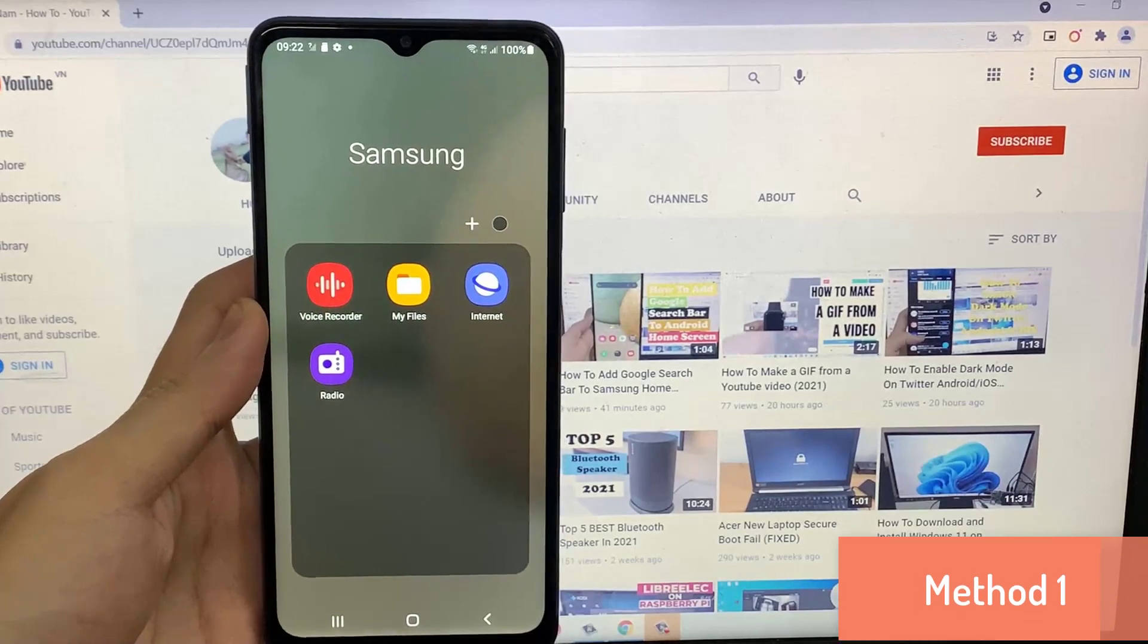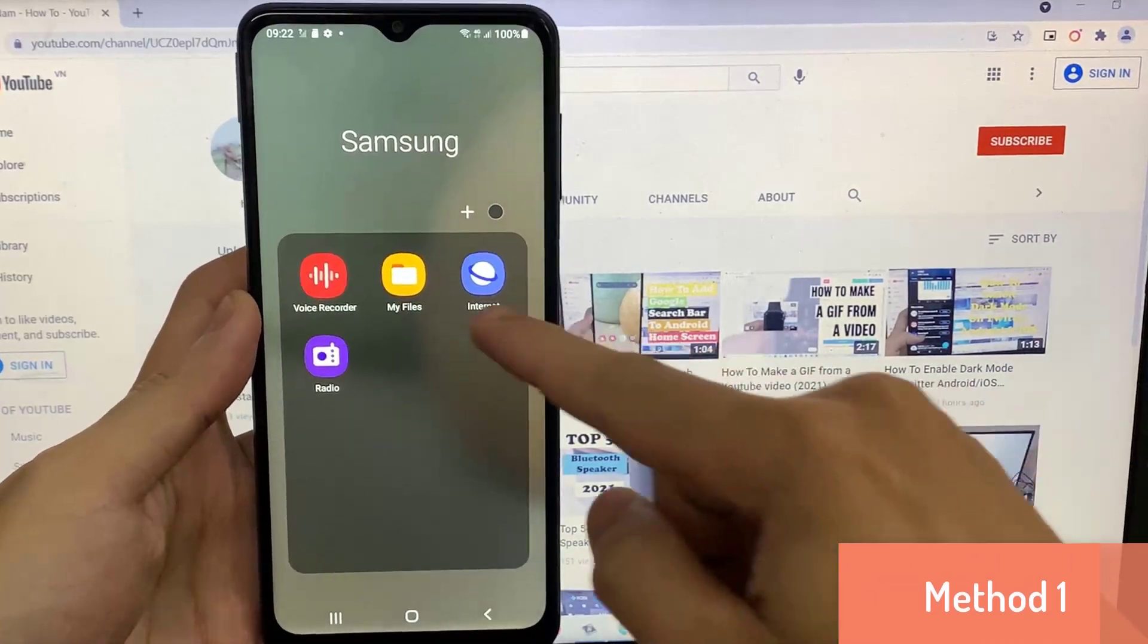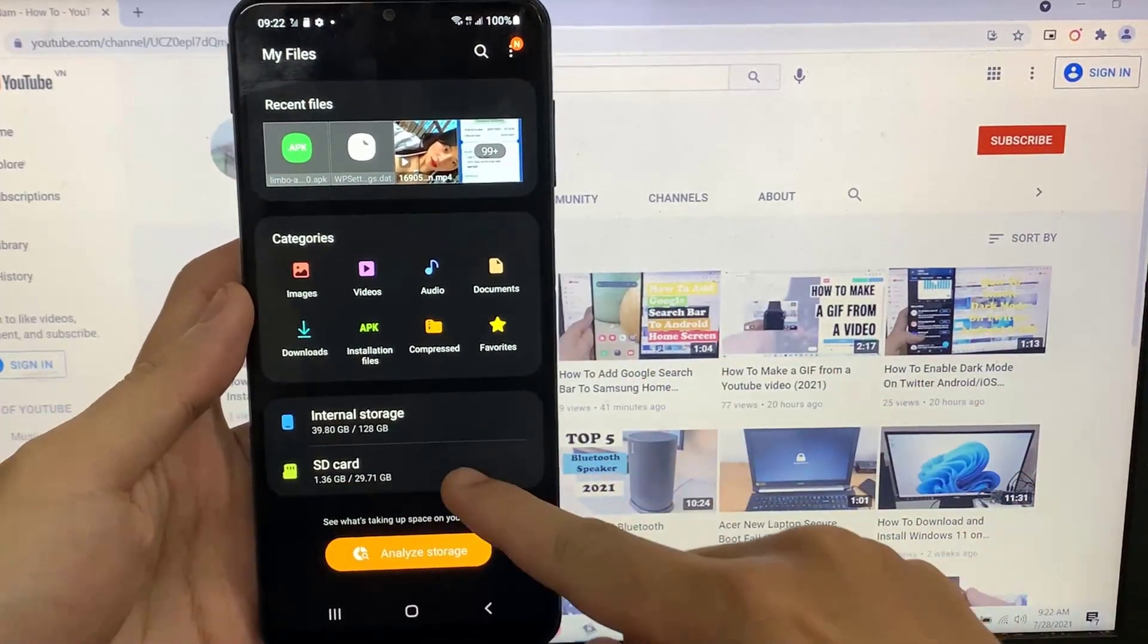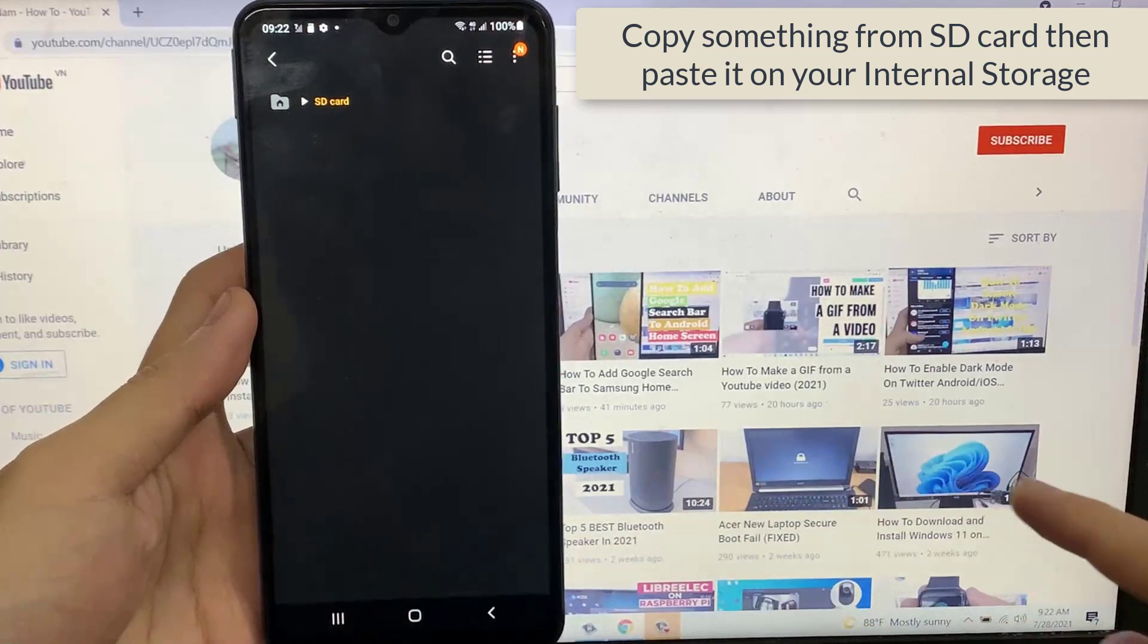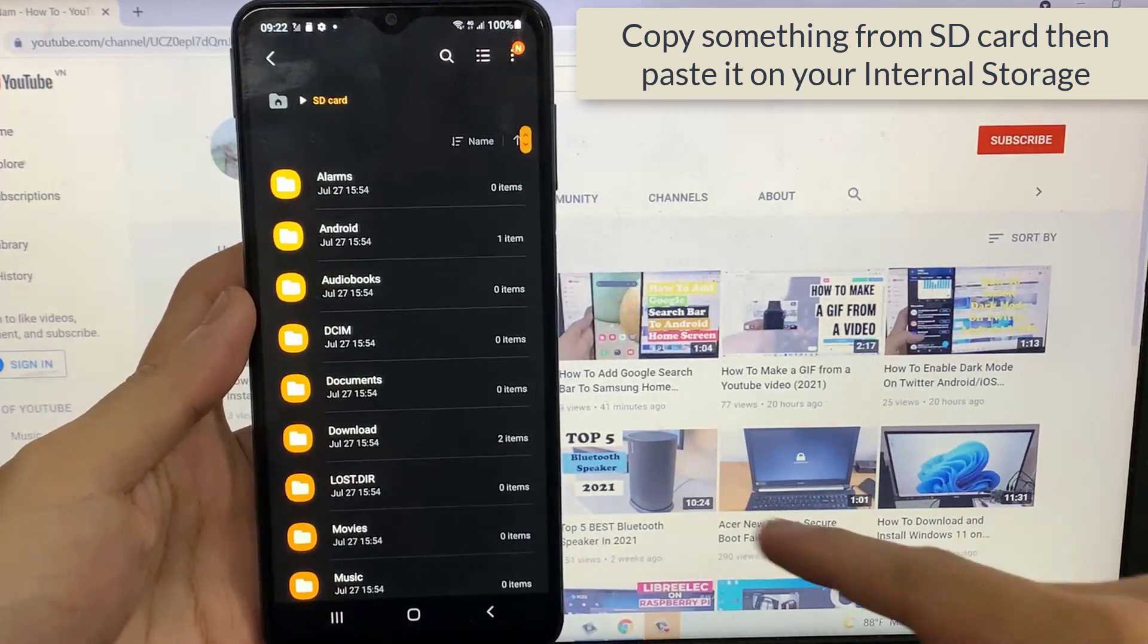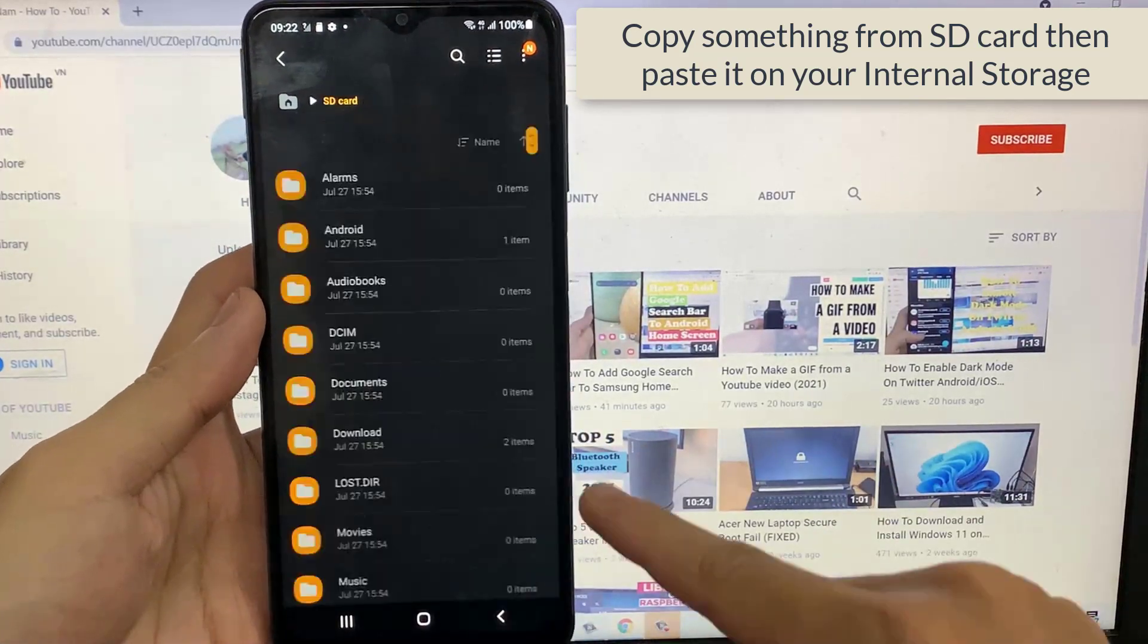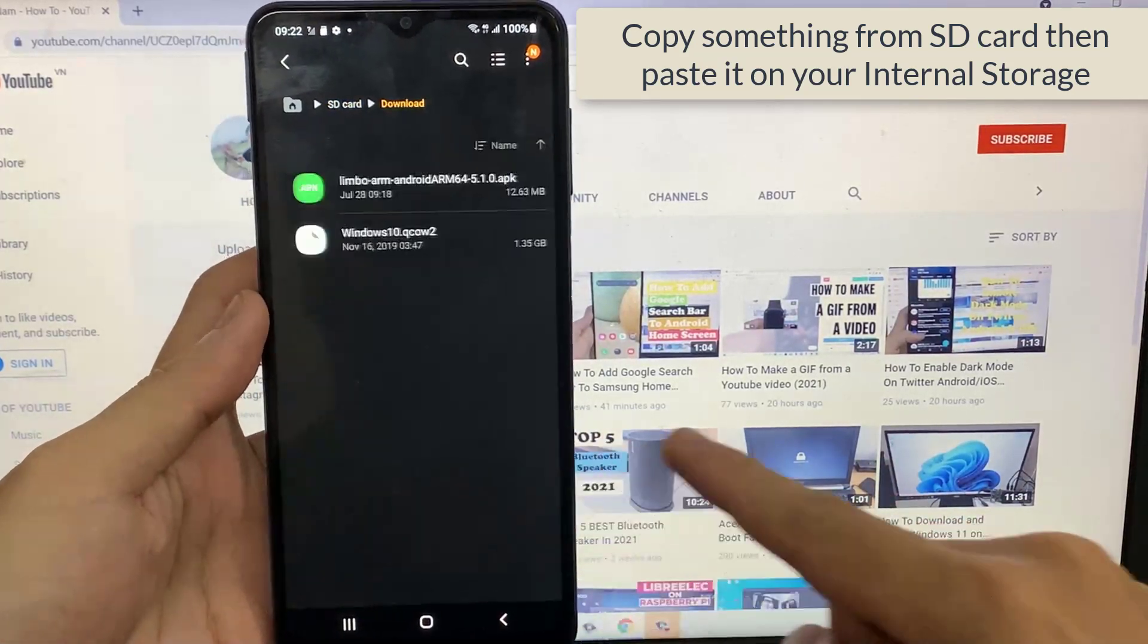Method 1. Go to My File or File Manager. Open your SD card. Now copy something from here. Then paste it on your internal storage.